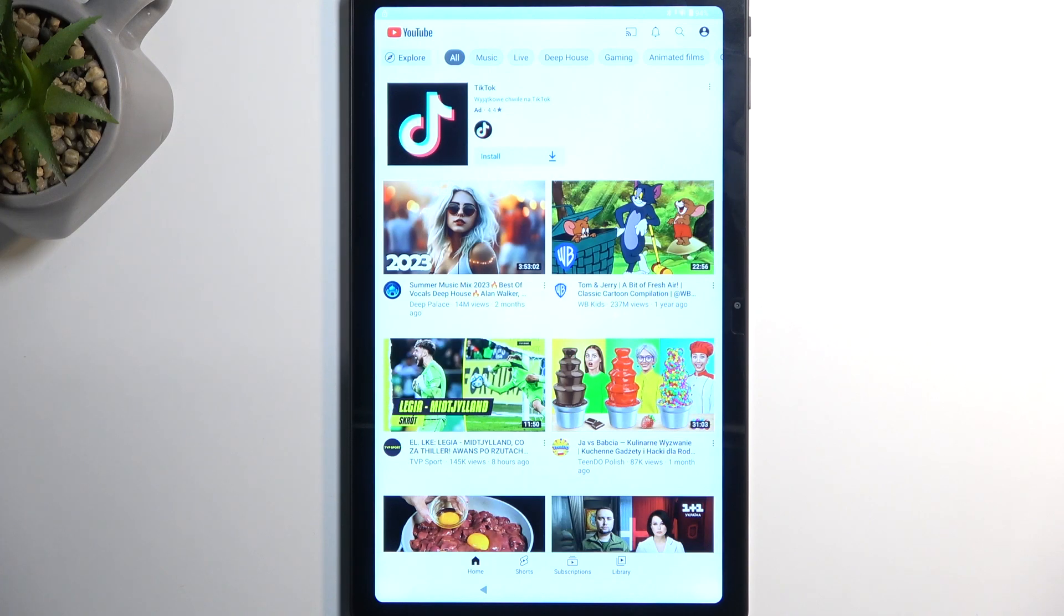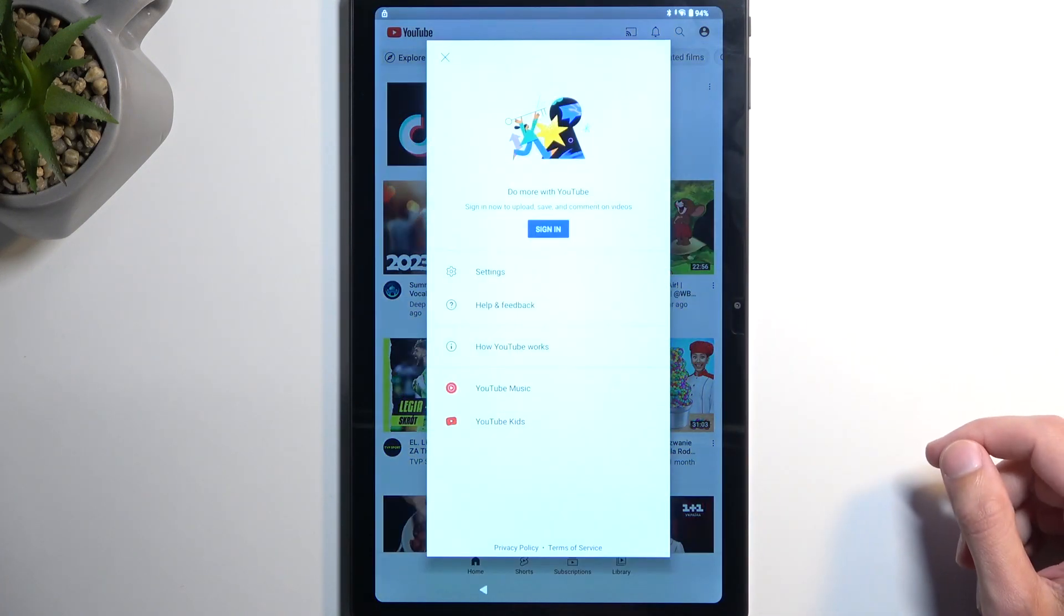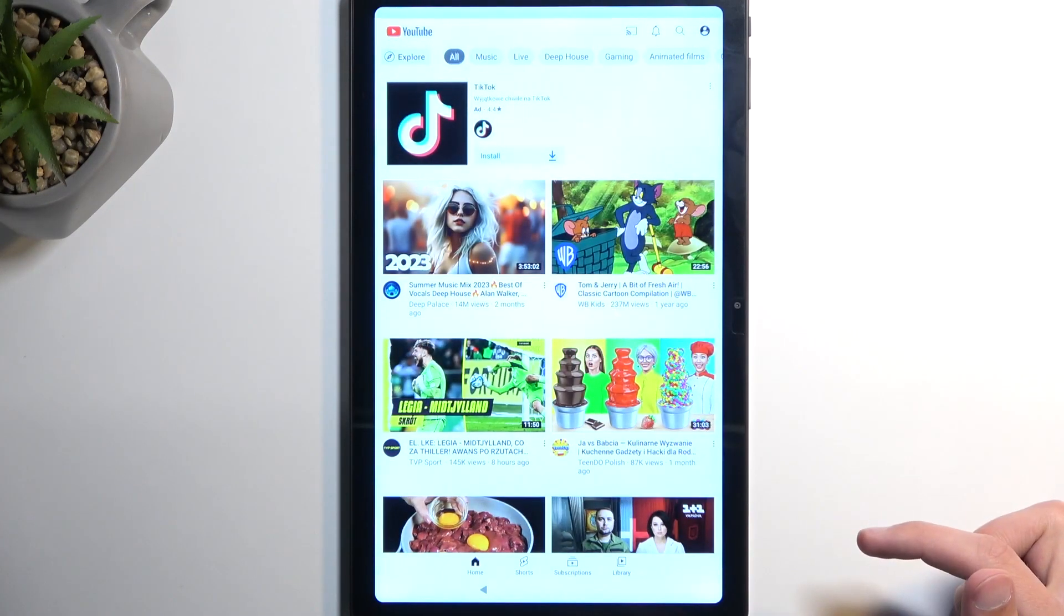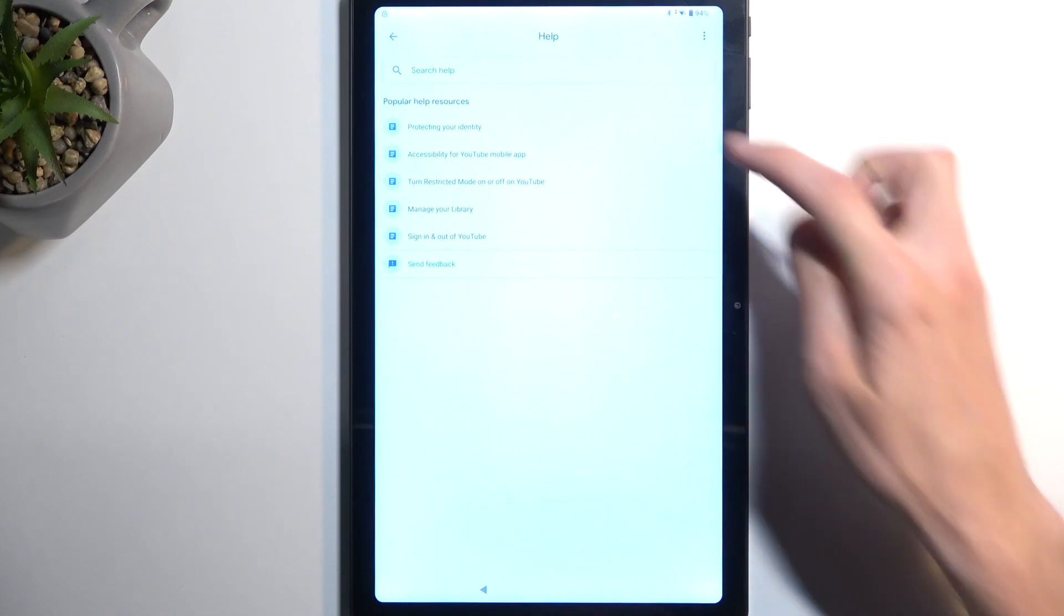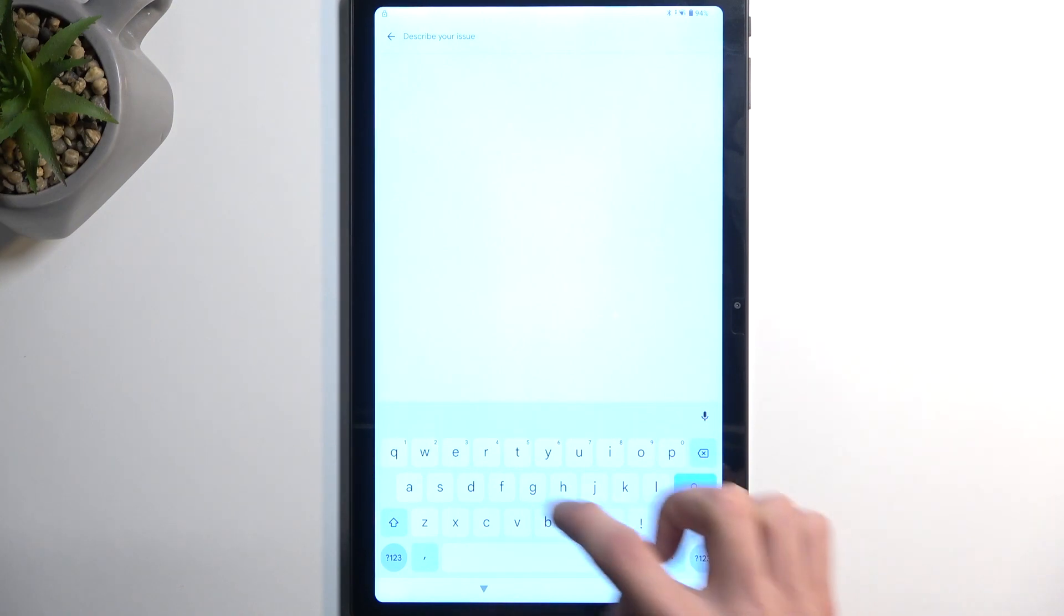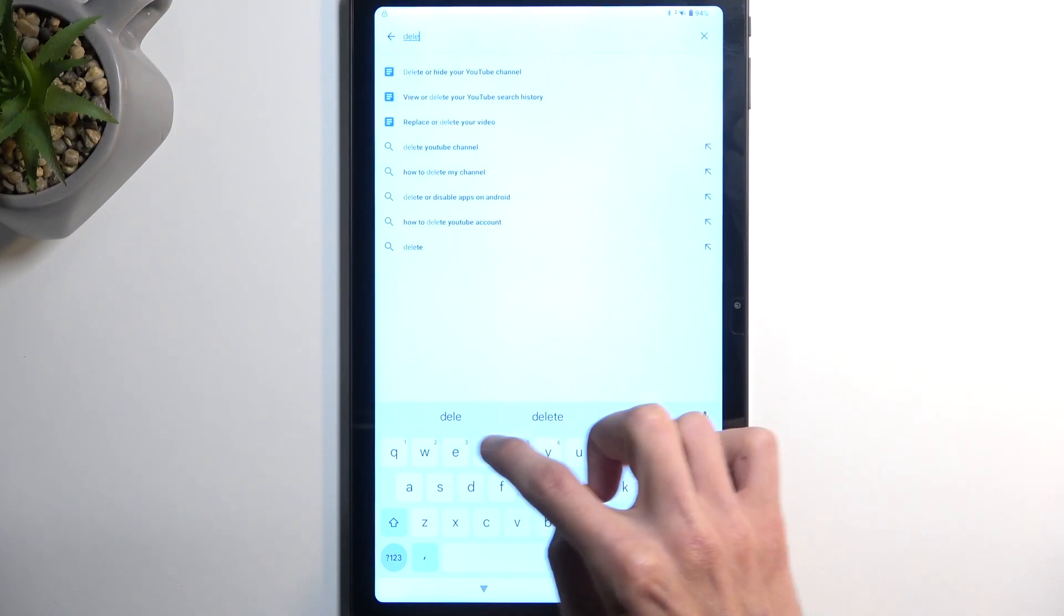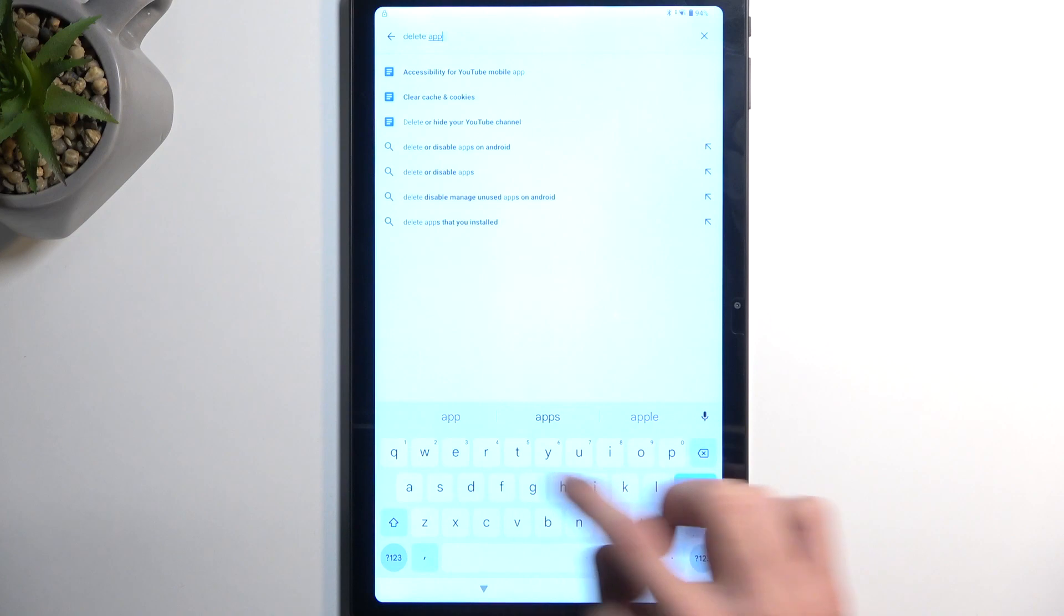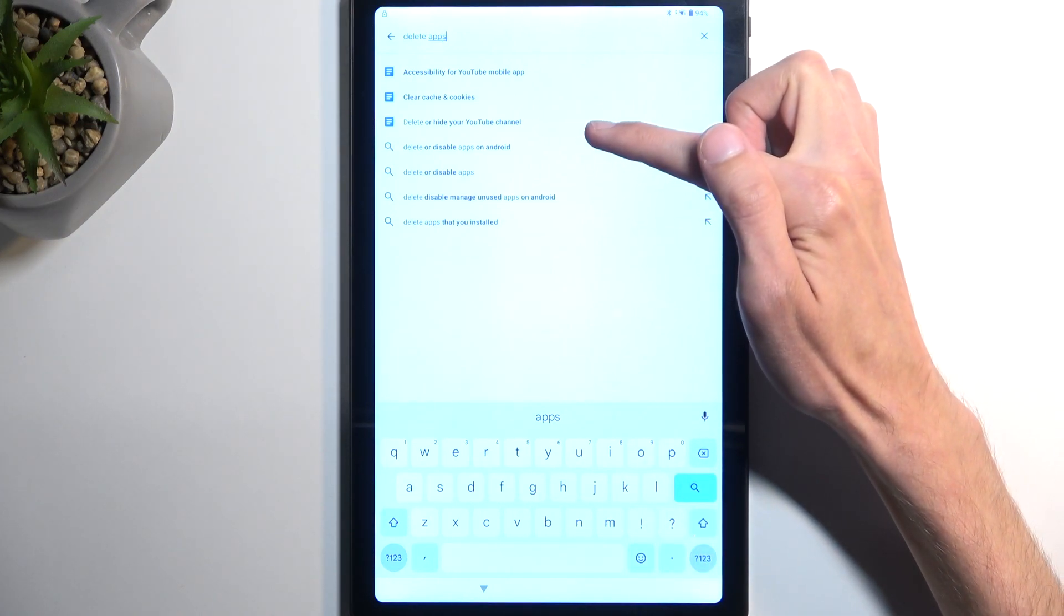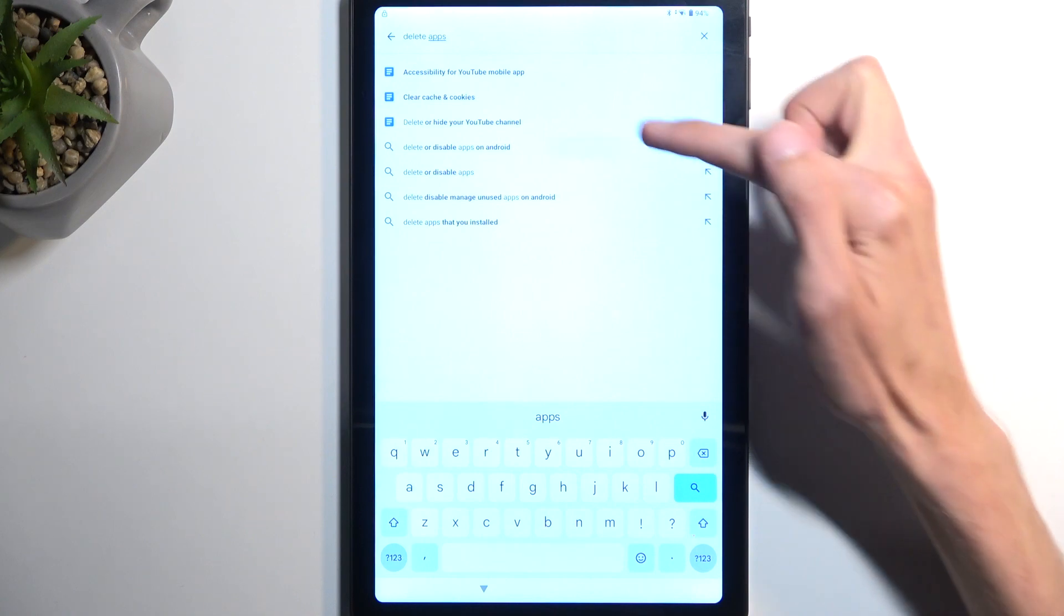From here, we are going to navigate to the account icon right over here and then open Feedback. Then in the search bar, you want to type in 'delete apps on Google Play,' though we don't need to type in the entire thing.